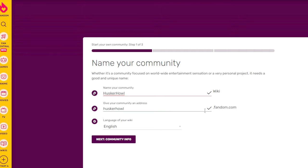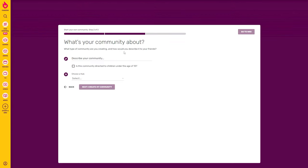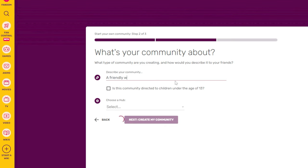If the community address is available it will be checked; if it's already taken you'll need a different name. Luckily for us, Husker Howl Wiki is available. Now let's click 'Next: Community Info.' The next step is to give a description of what your community is about, so let's say: 'A friendly wiki talking about my huskies.'